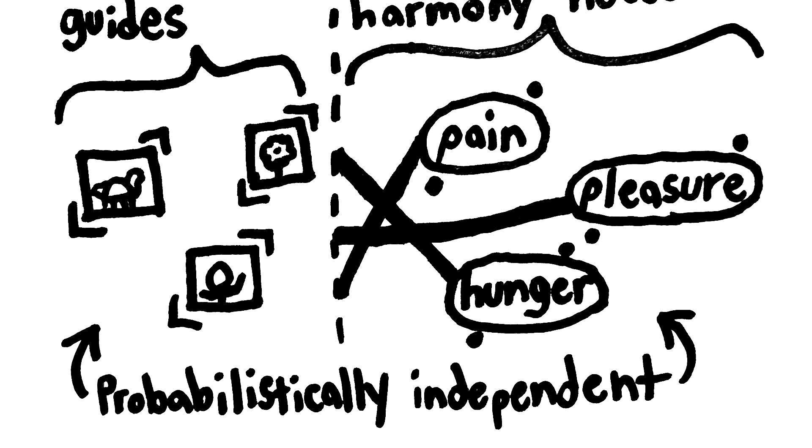So, it is impossible for evolution to increase the probability of psychophysical harmony.